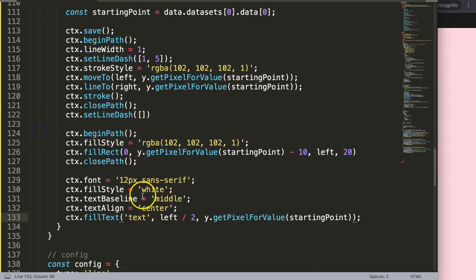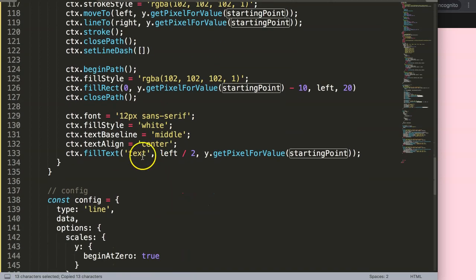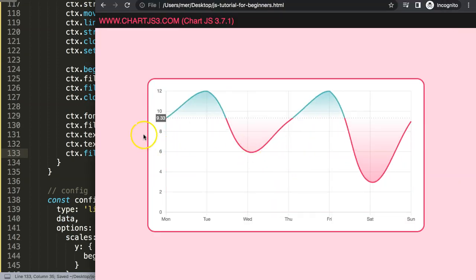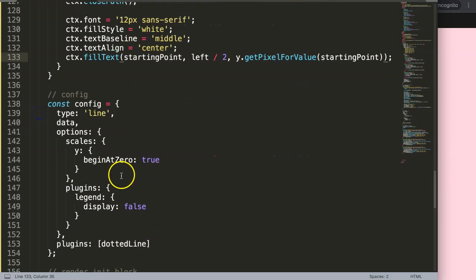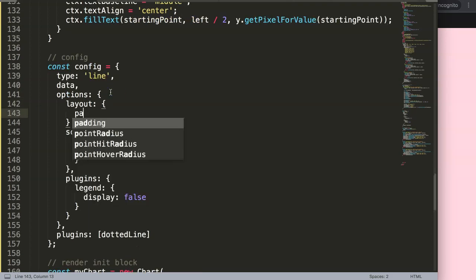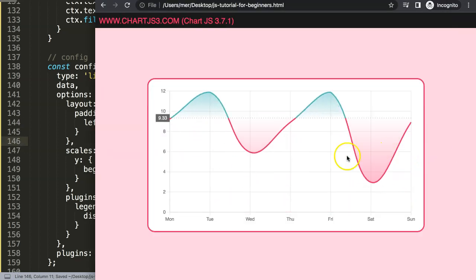Now instead of placeholder text, I want the actual value. I'll copy the `startingPoint` value and put it into the `fillText()` call. Save and refresh — there we are, that looks quite decent. Finally, I'll add some padding: under `options.layout.padding`, set `left` to 10 pixels. Save and refresh — there we are, that's the final label item.